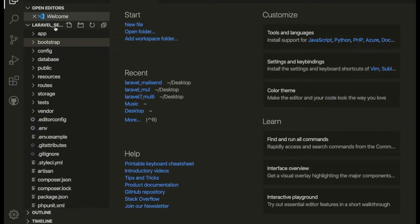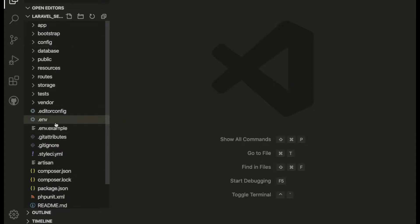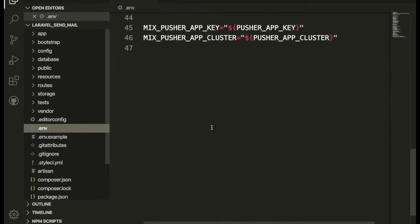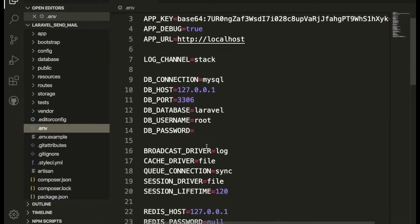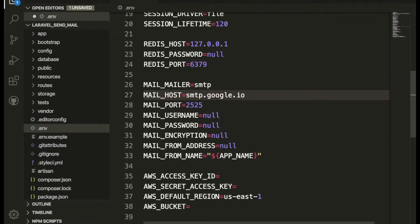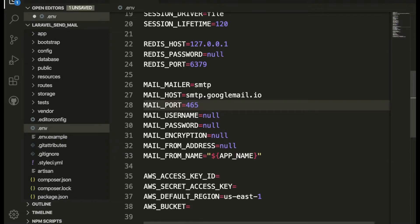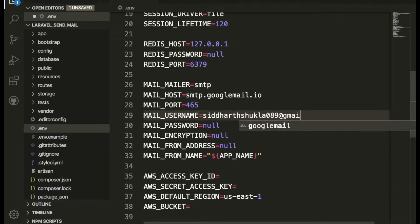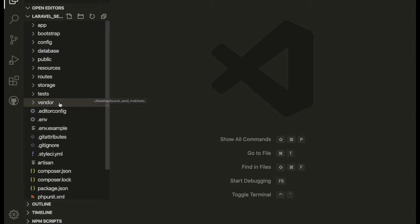Inside my project I have the .env file, and inside the env file we will configure our mail. The mail driver is SMTP, the hostname is smtp.gmail.com, the port number is 465 — which is provided by Google — and the username is my email id: siddharshukla089@gmail.com.